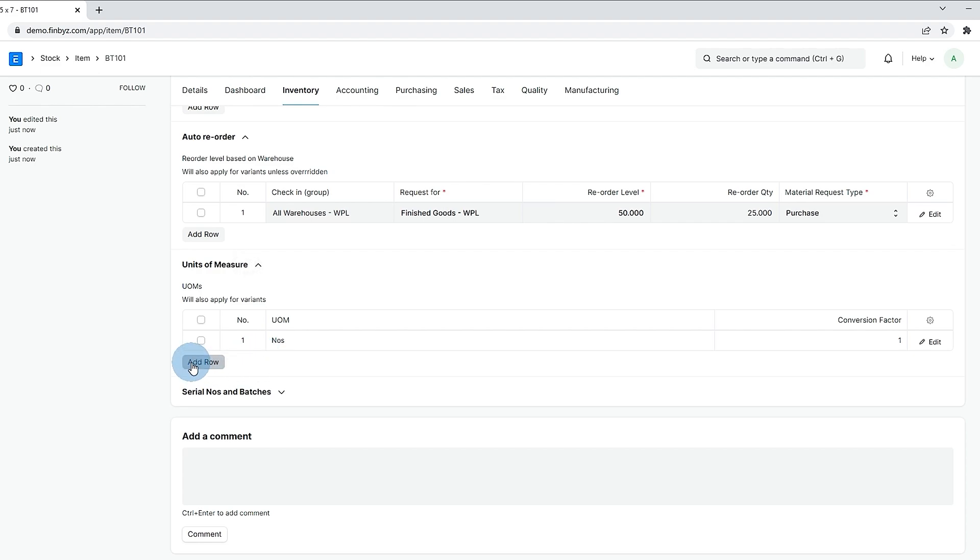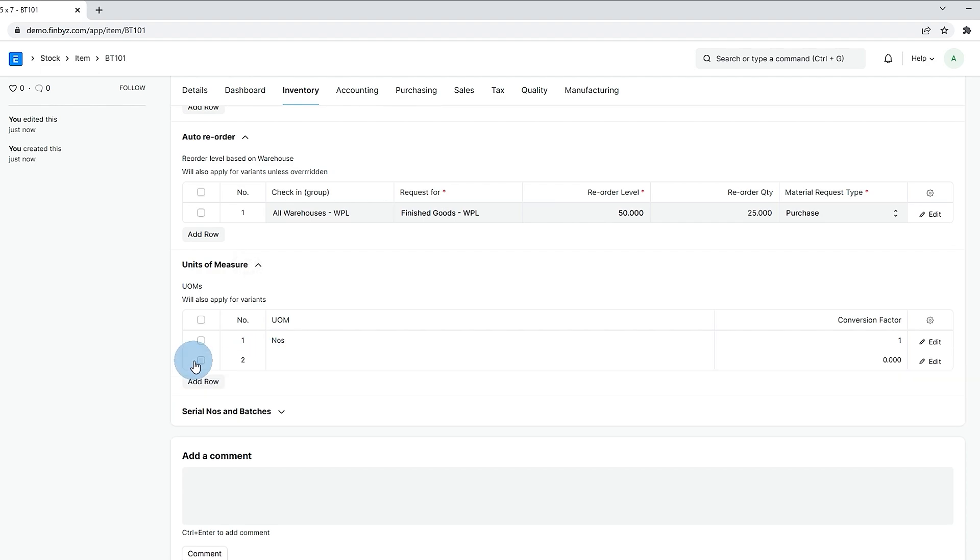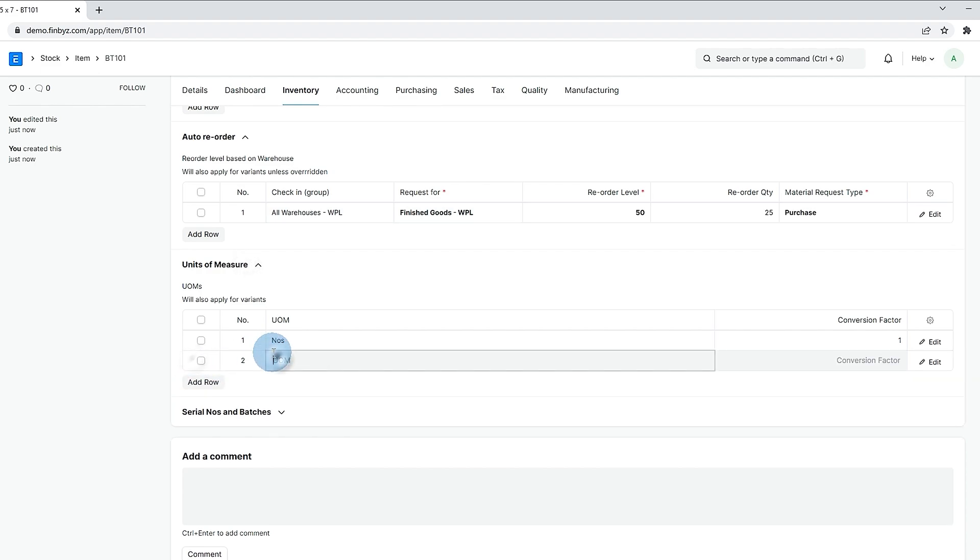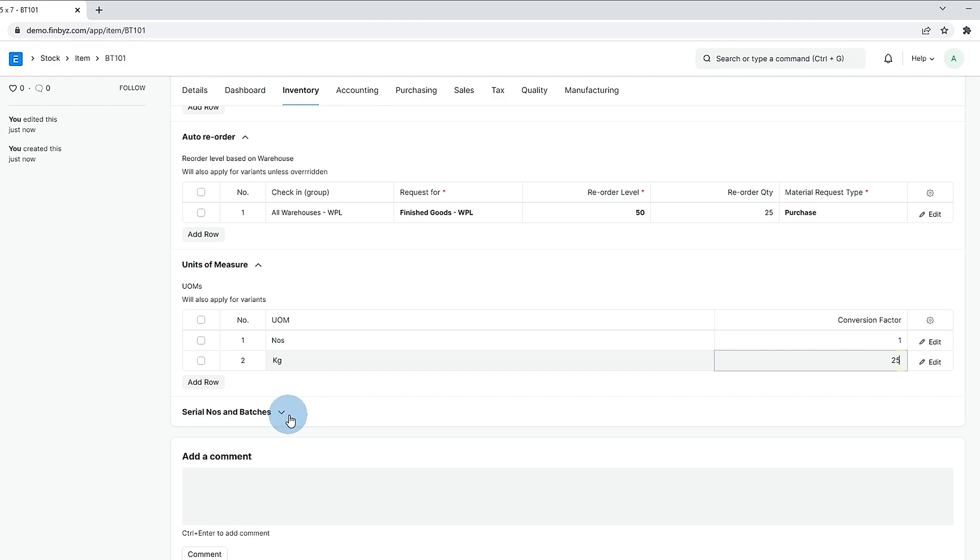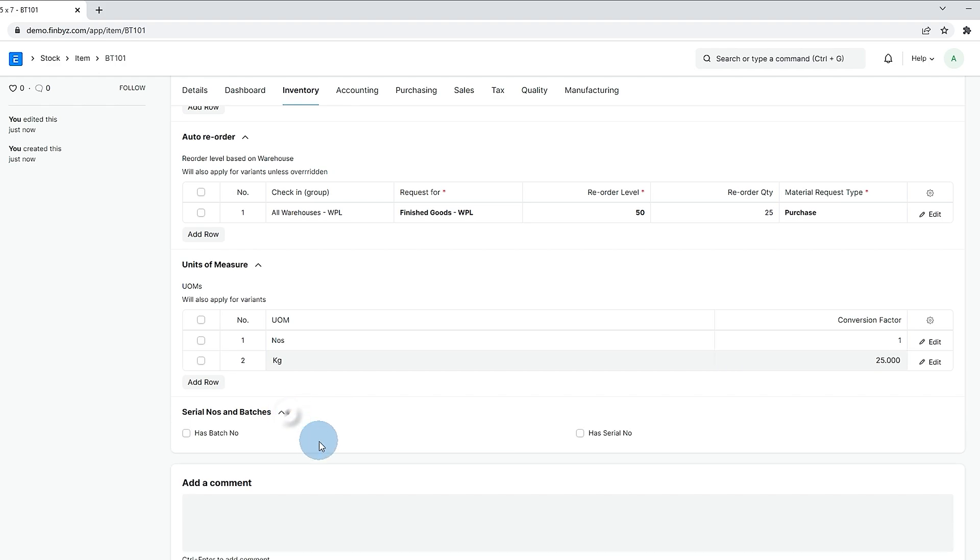In ERPnext item can have multiple unit of measurements and default conversion factors between these can be defined in UOM table. If you like stock to be maintained batch wise or serial number wise you can check respective checkbox.